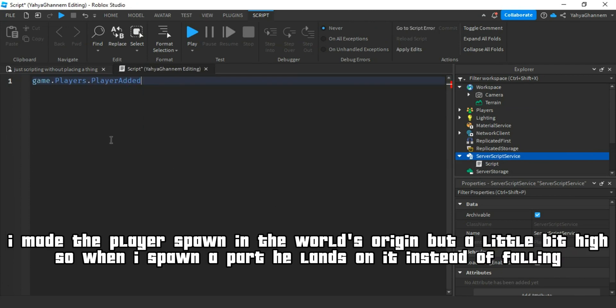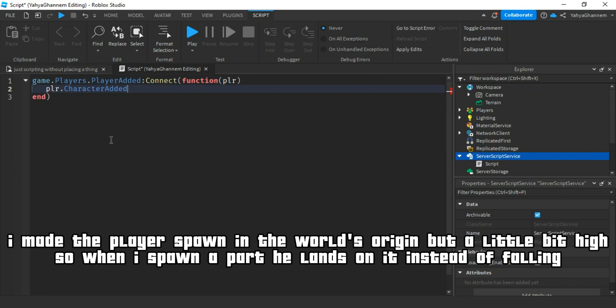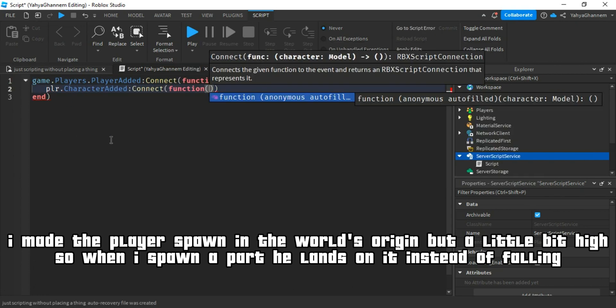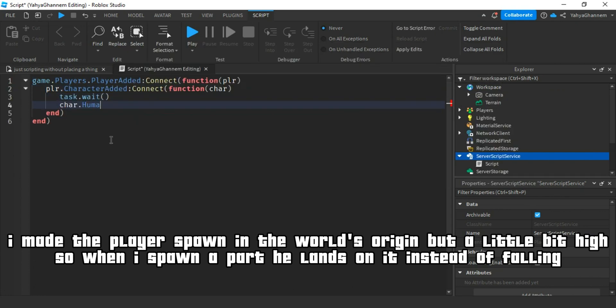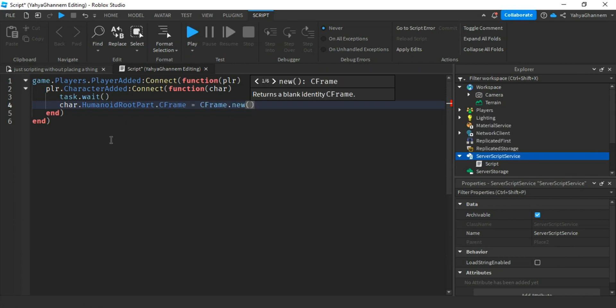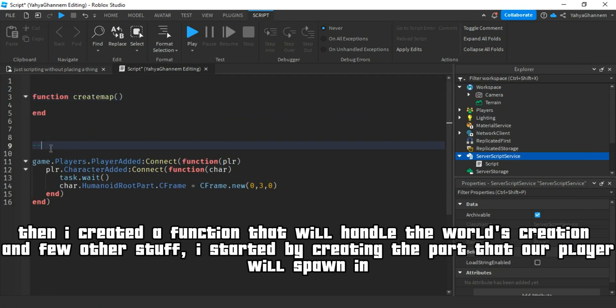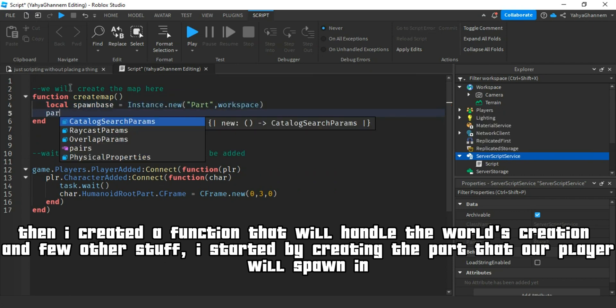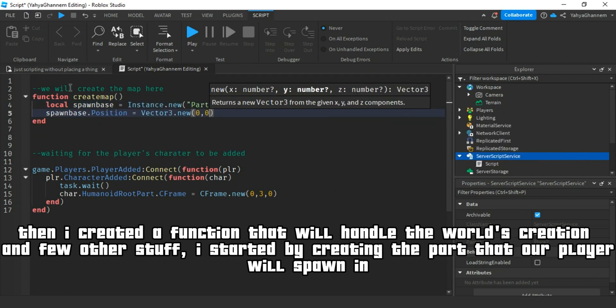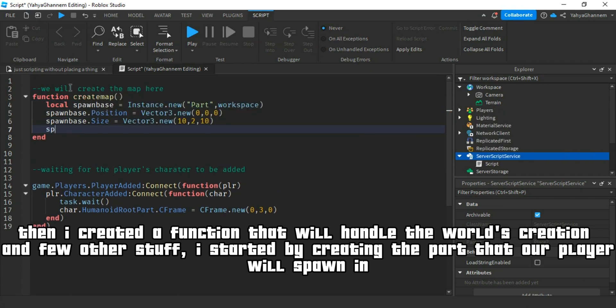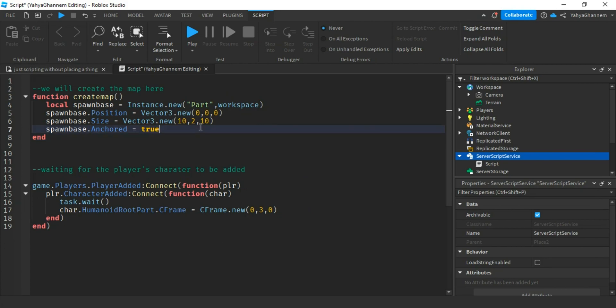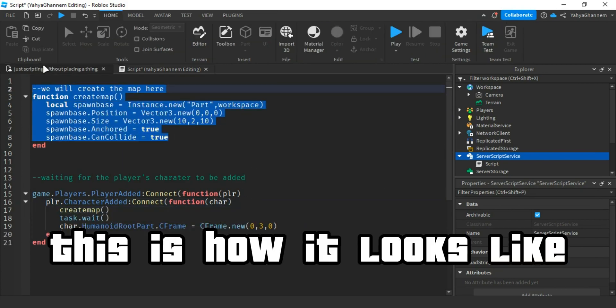I made the player spawn in the world's origin but a little bit high so when I spawn a part, he lands on it instead of falling. Then I created a function that will handle the world's creation and few other stuff. I started by creating the part that our player will spawn in. This is how it looks like.